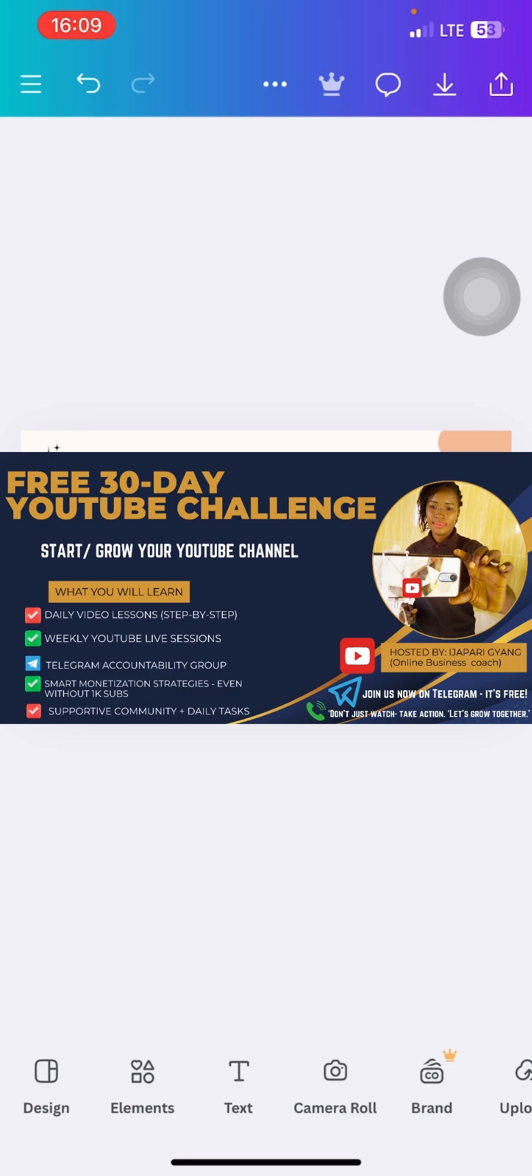How to film videos and edit videos with your mobile phone, how to optimize your YouTube channel, how to start earning from your YouTube channel even before you get monetized, how to get more subscribers, how to get more watch hours and all that.